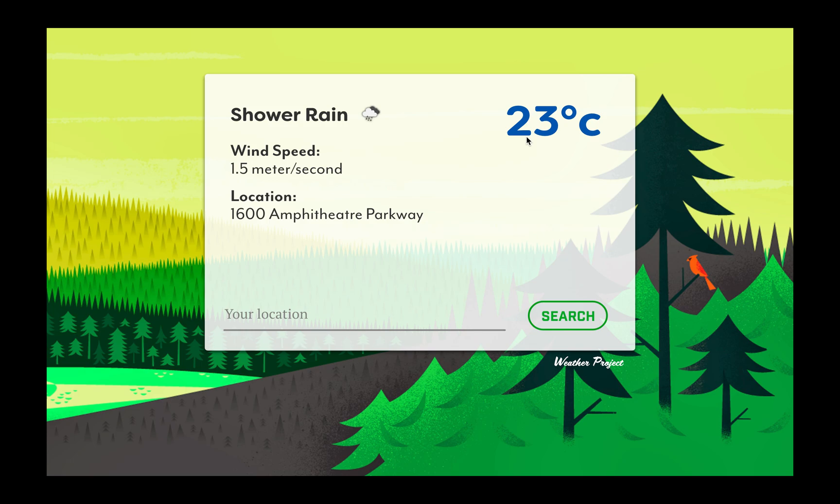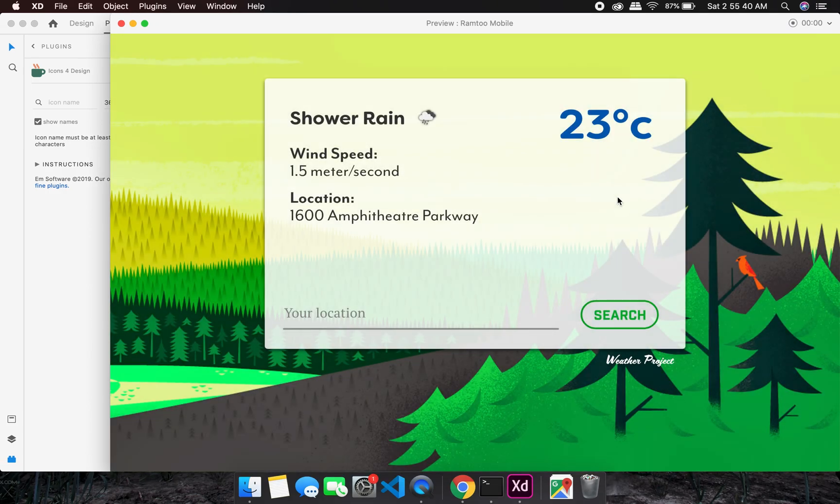We also get the temperature. We get the temperature in Kelvin and we'll have to convert it to either Celsius or Fahrenheit. We'll have that as well, and even the location.